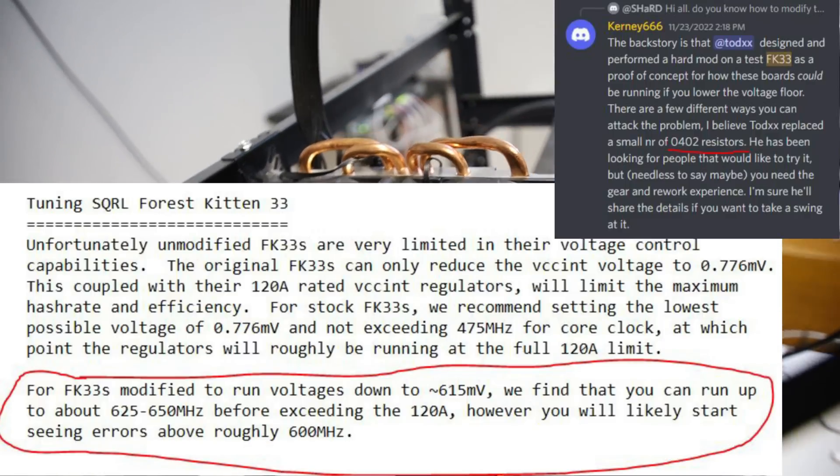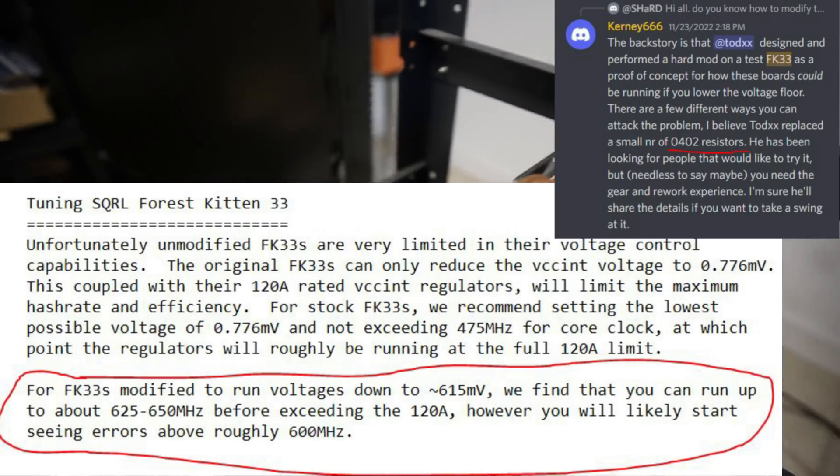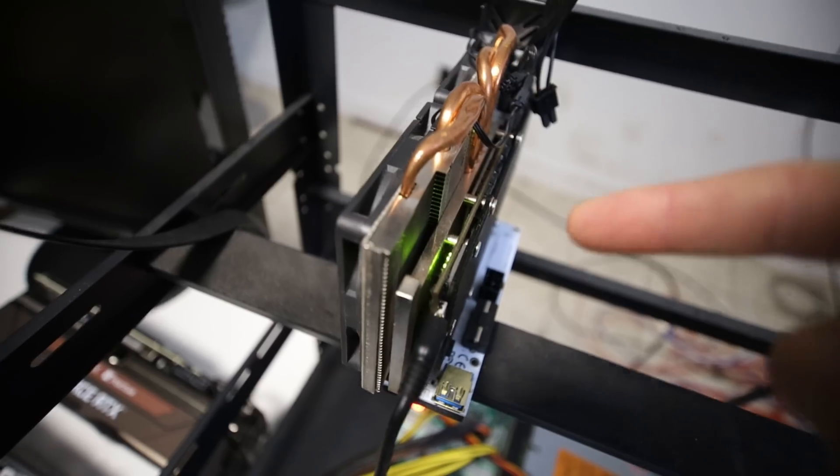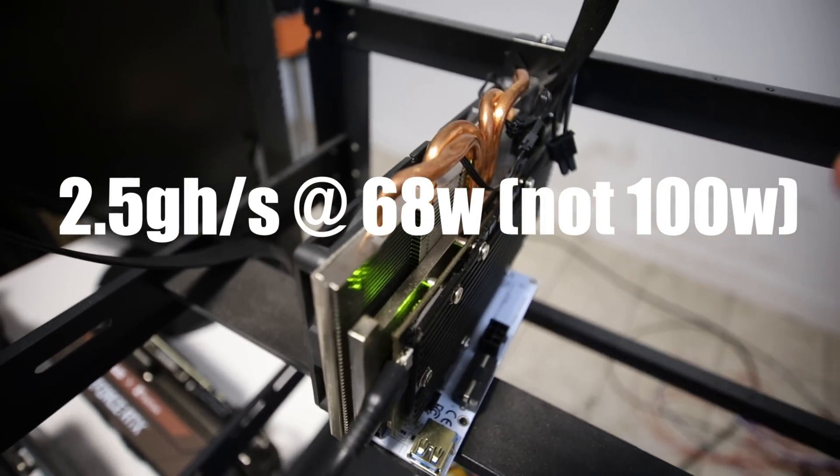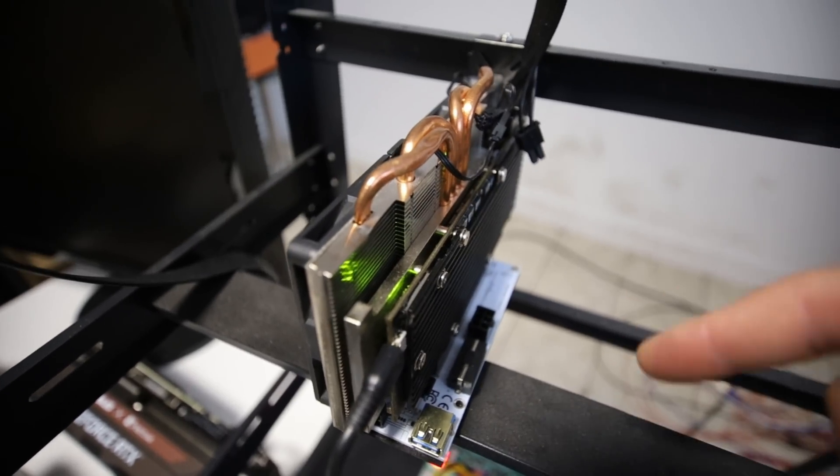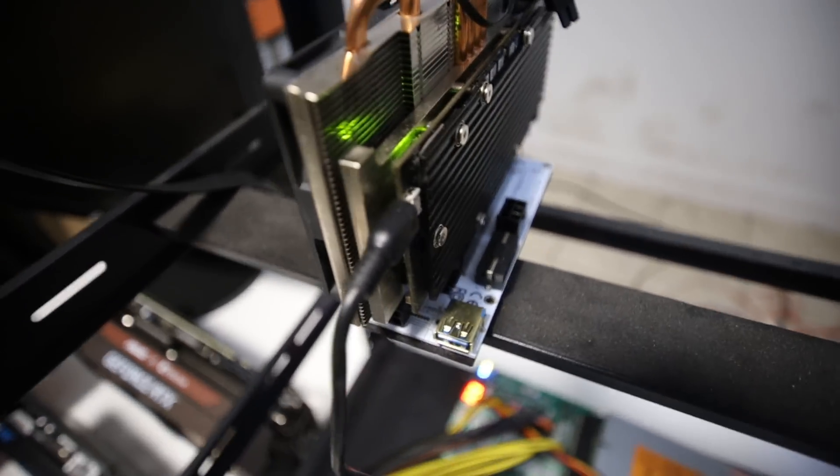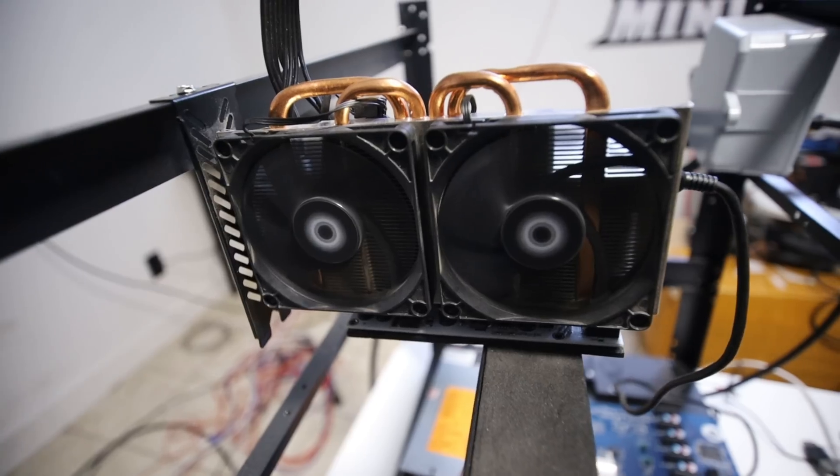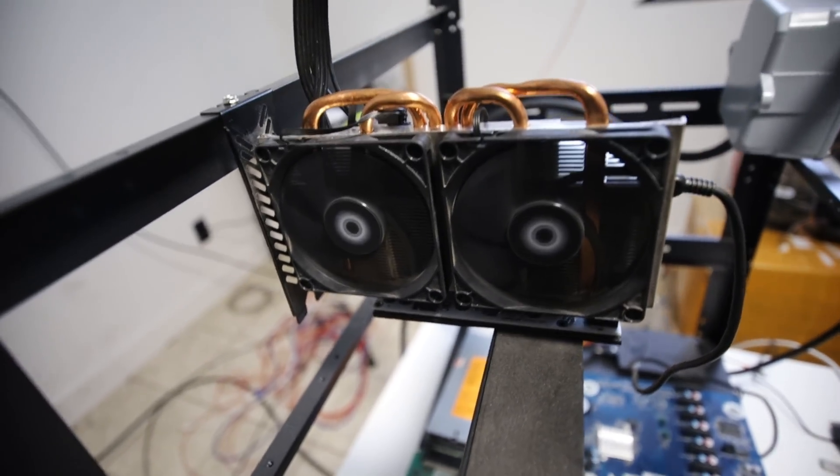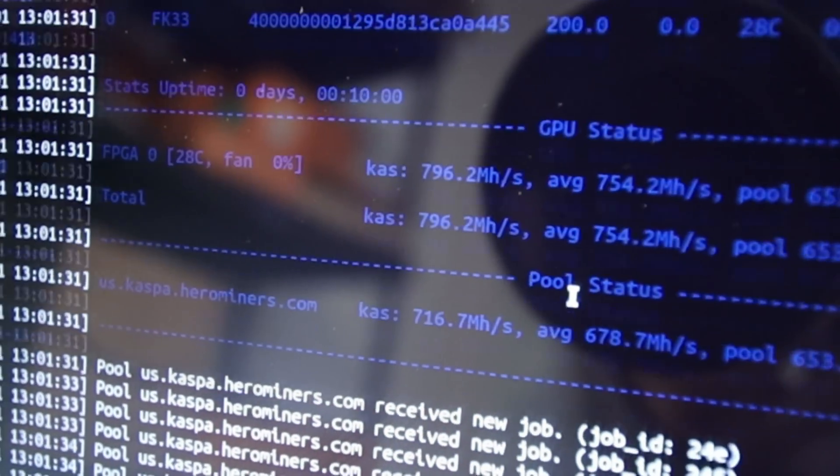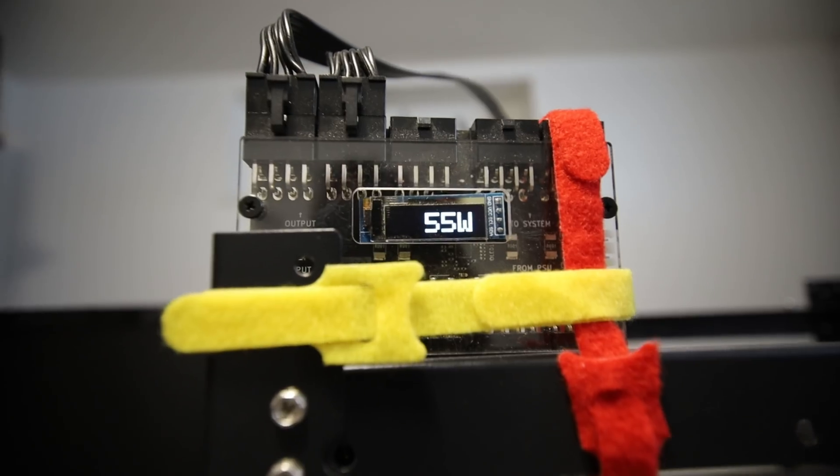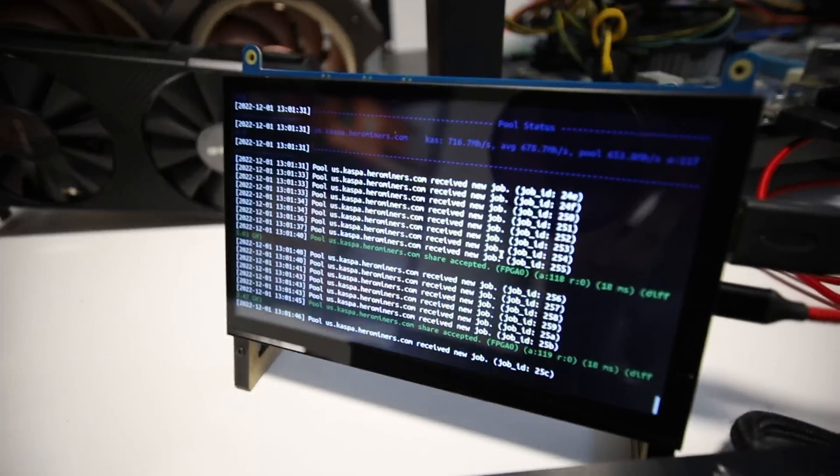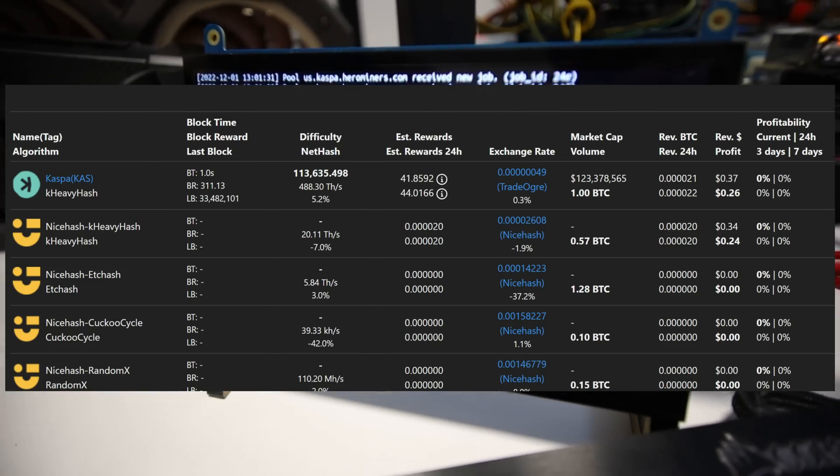So the one I have here is not modded. This is just a stock forest kitten 33 FPGA. So apparently these can go up to 2.5 giga hash on Caspa at about, I think a hundred or 120 Watts or something. So if I could potentially get this modded, which I'm not sure if I want to do or not, you guys can let me know if I should give it a try. But if I have to send this out to somebody to get it modded, maybe I'll do that. So this is pretty interesting, extremely efficient, almost 800 mega hash at about 50, 40, 51. It looks like it fluctuates quite a bit, but around 55 Watts, I would say for this forest kitten 33 mining Caspa, which is definitely really, really efficient.